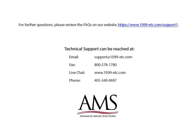Thank you for using the 1099 Etc program. Have a great day!